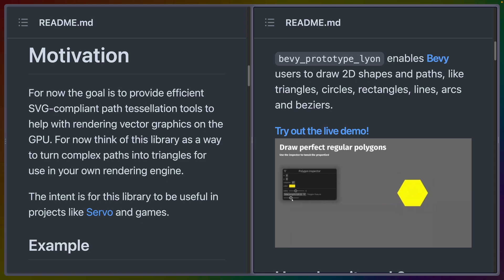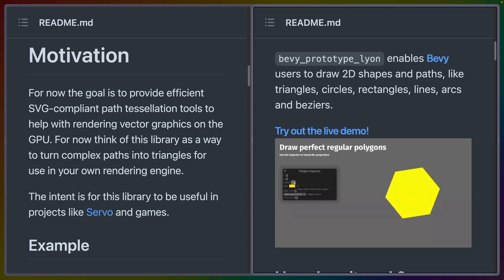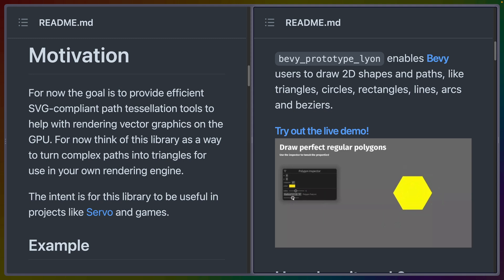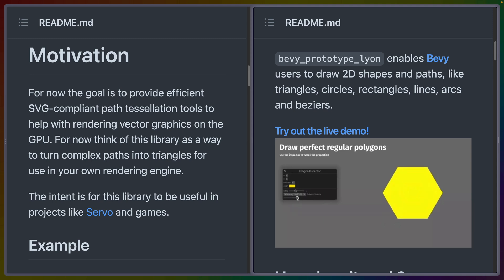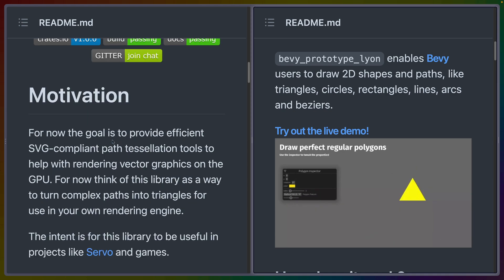Welcome back to Let's Code. Today we're going to talk about Lyon, but specifically we're going to go high level with Bevy prototype Lyon so that we can use that as a base to go deeper into the Lyon crate itself and Lyon and WGPU integration.